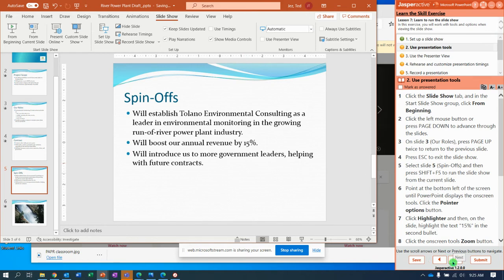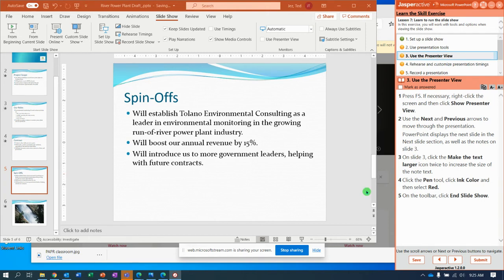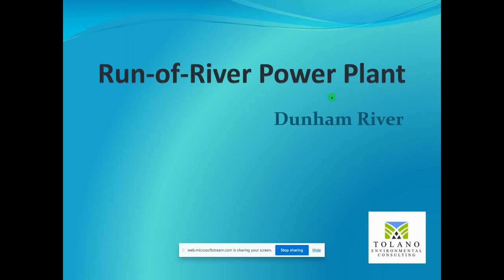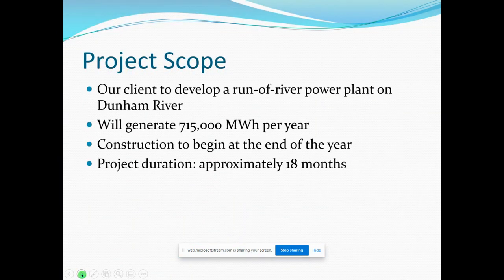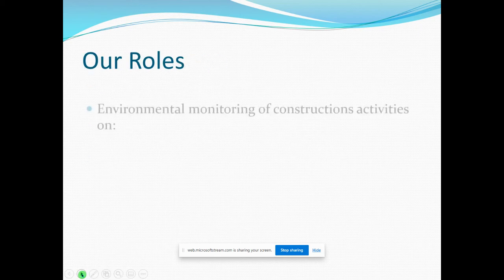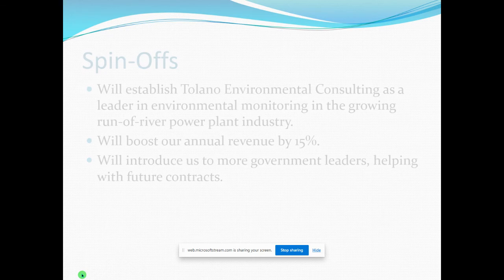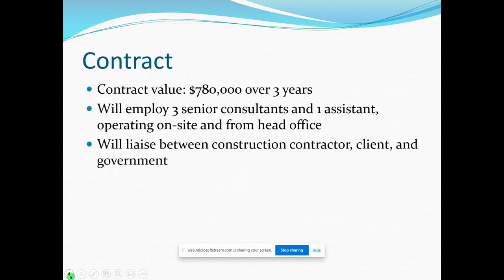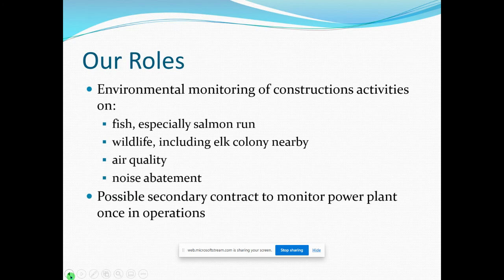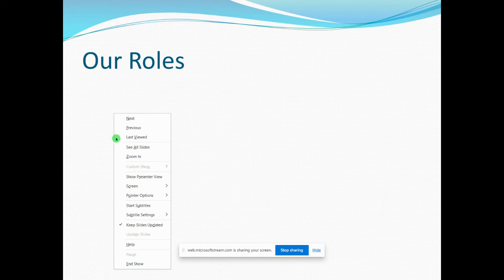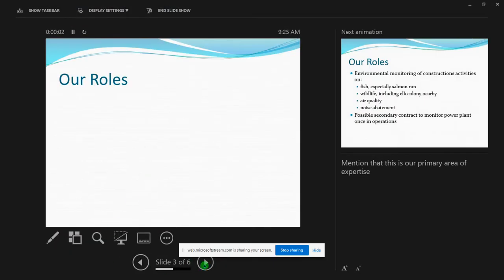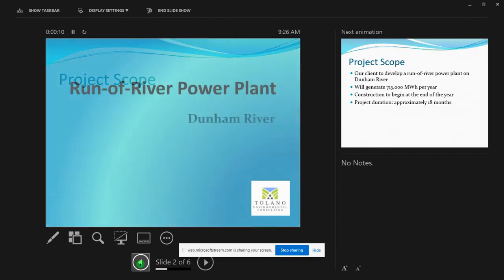I'm going to hit the Delete key to get rid of it. Next, we're going to use the Presenter View. It says press F5 if necessary — let me make PowerPoint the active window. Press the F5 key to start the show, and use the Next and Previous arrows down here. I'm going to click all the way to the end, to slide 6, and then use the Previous arrow to go back. If we can't see the Presenter View, right-click and say Show Presenter View. Now we have notes that show up on some of the slides.